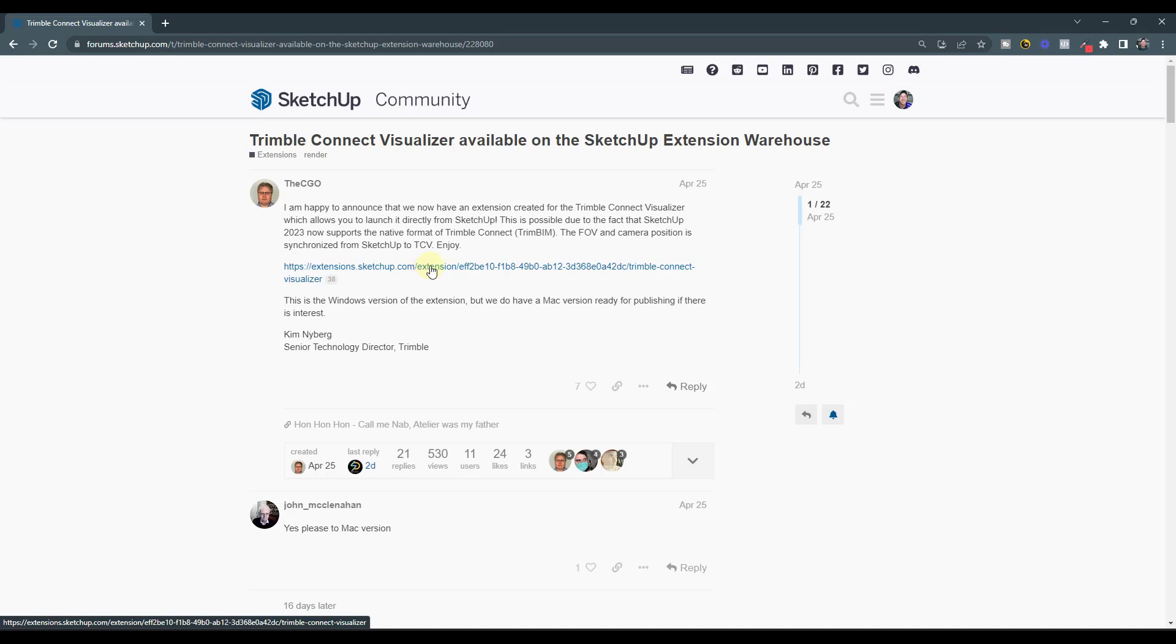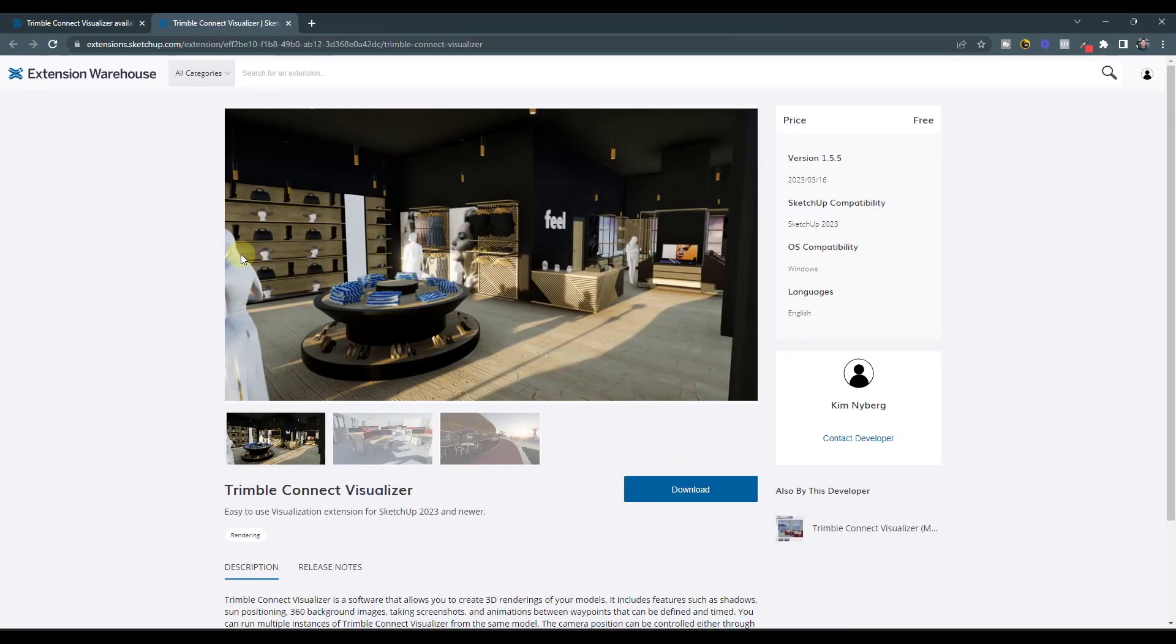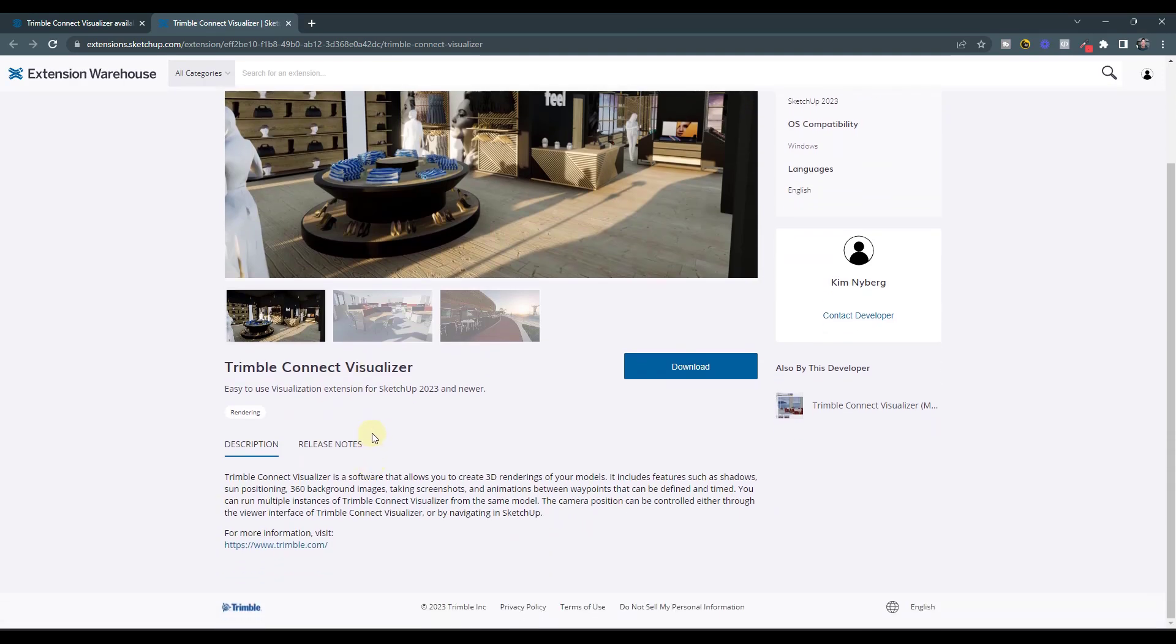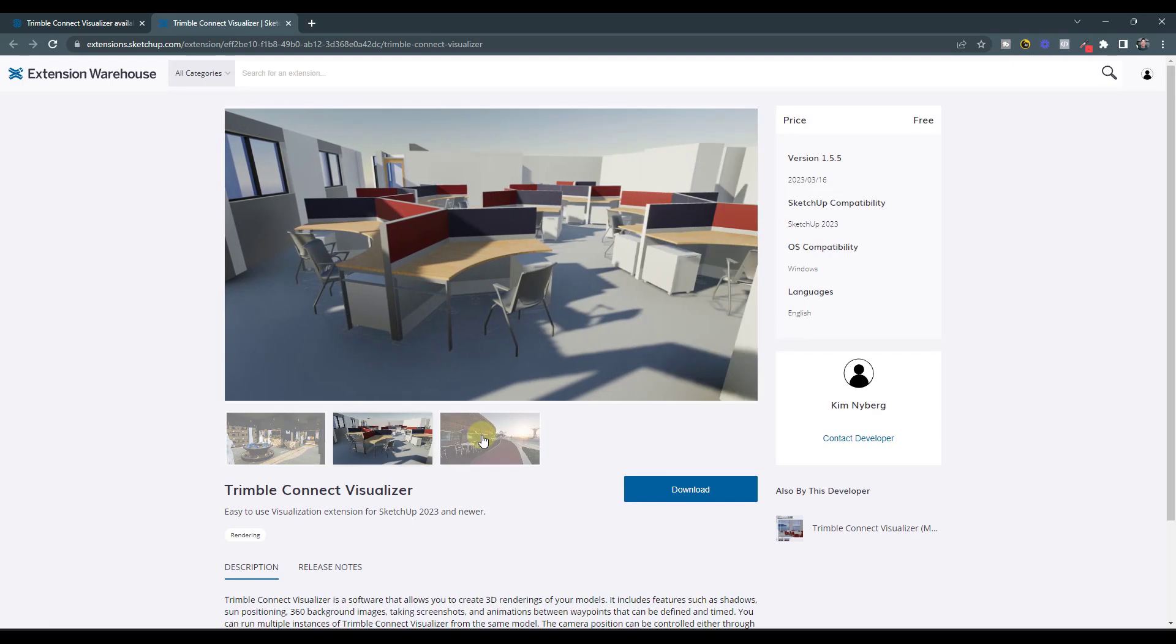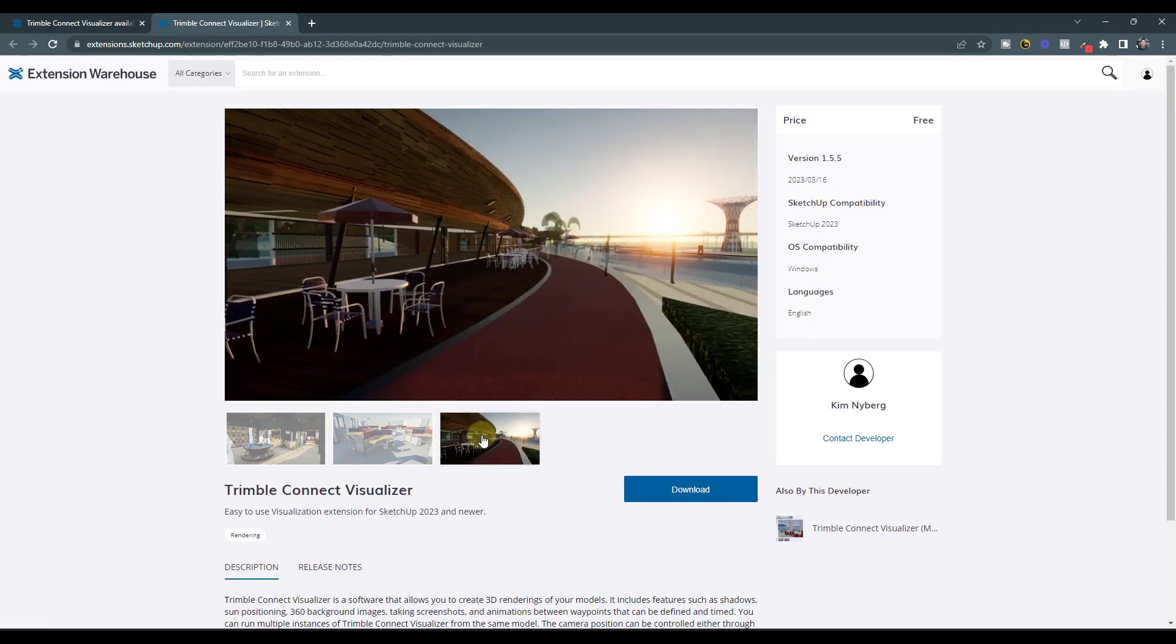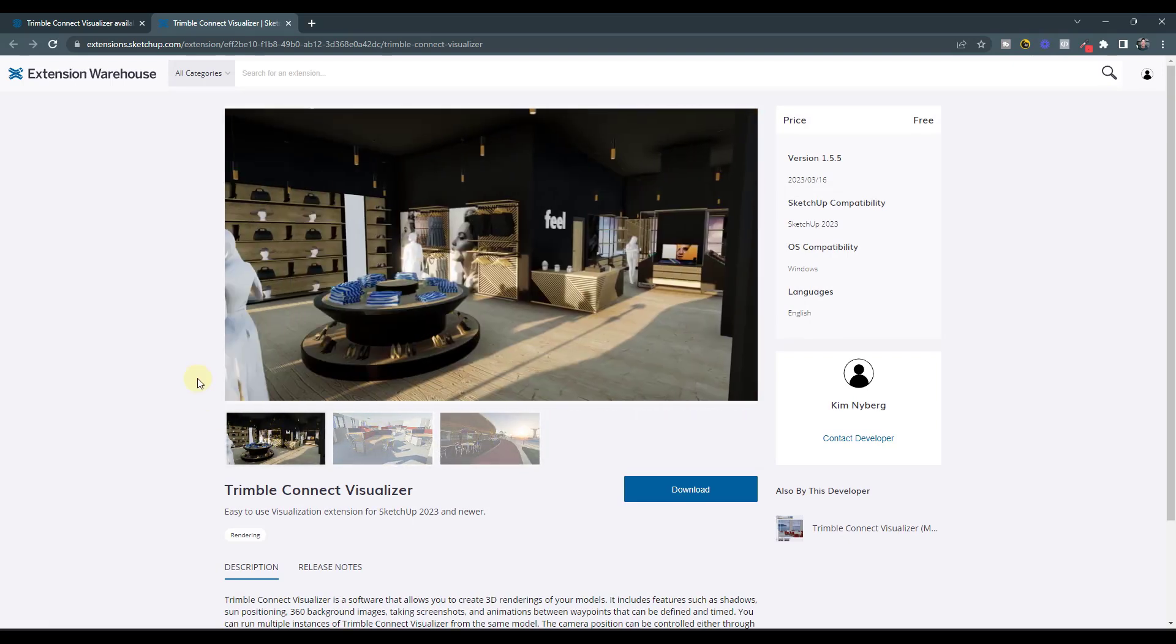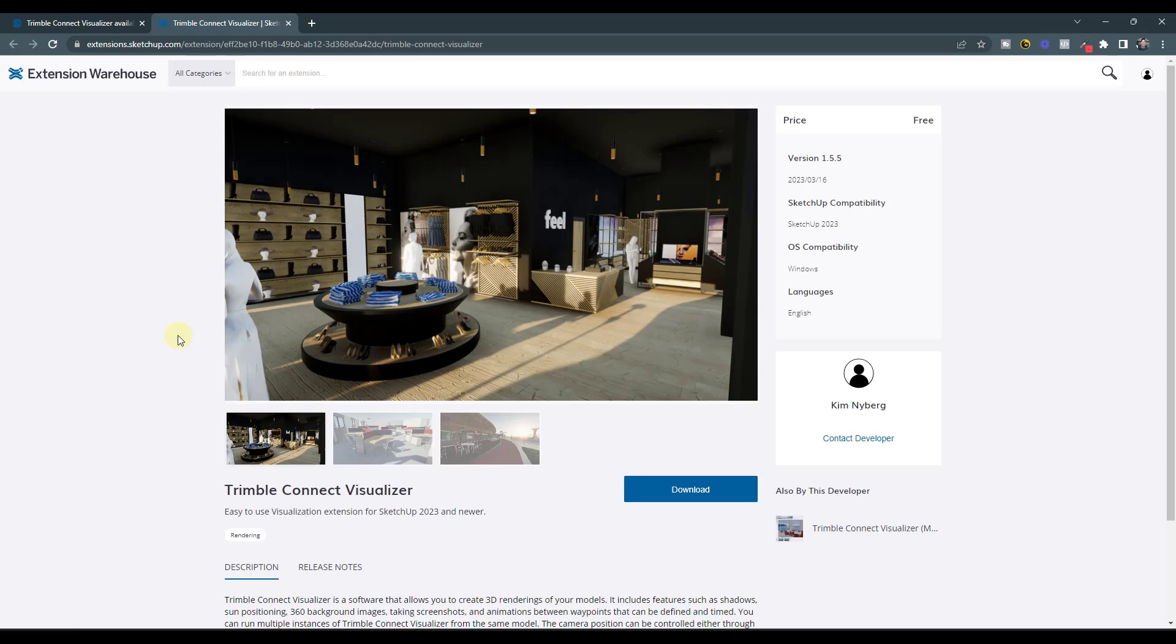One thing I will note about this, and this is something that you can download from the SketchUp extension warehouse - this is something that is definitely designed more for the high level and the quick renderings to get some quick lighting in there. It's definitely not going to be something that's going to replace a Twinmotion, but if you're looking for something quick, fast, and included with your SketchUp Pro, then this is something that might work for you.